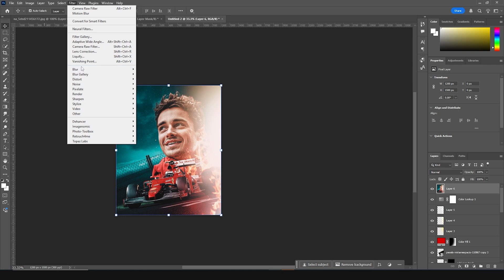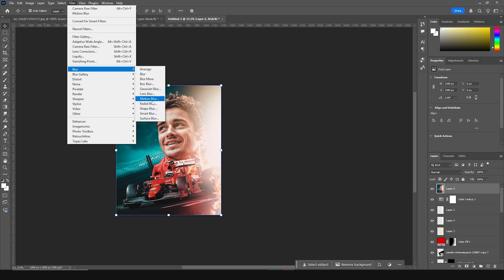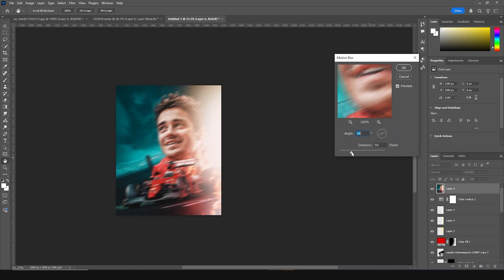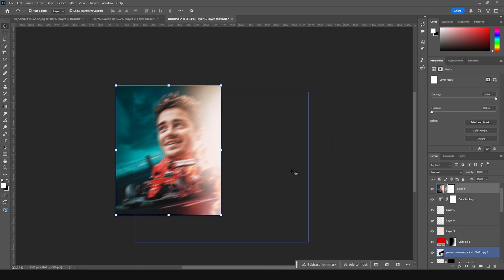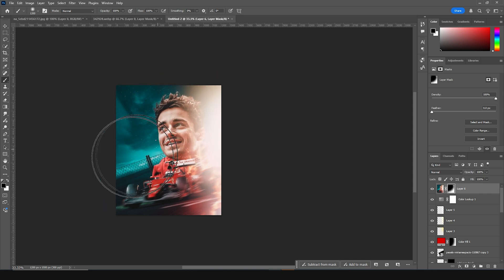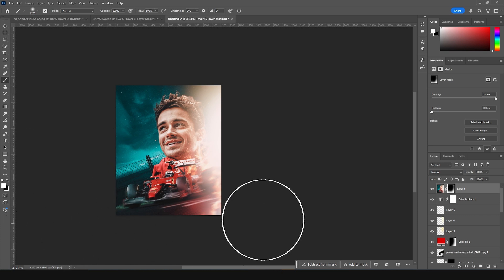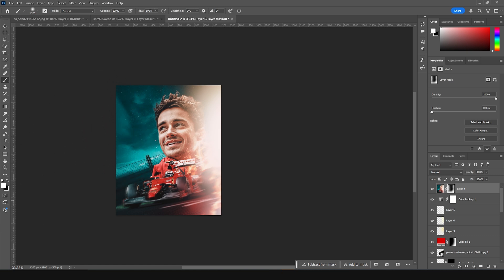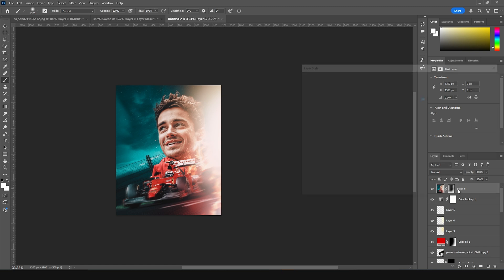Now let's merge everything with Ctrl+Shift+Alt+E. Go to Filter, Blur, add a Motion Blur — increase the motion blur amount and click OK. Create a layer mask, go to Brush, select black color, and mask out the motion blur just like so — add a few strokes right around here. All right, let's merge everything again and rename it as 'blur layer'.